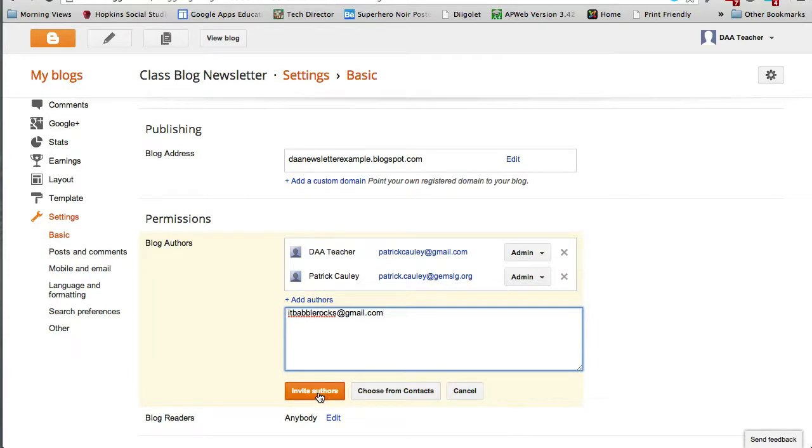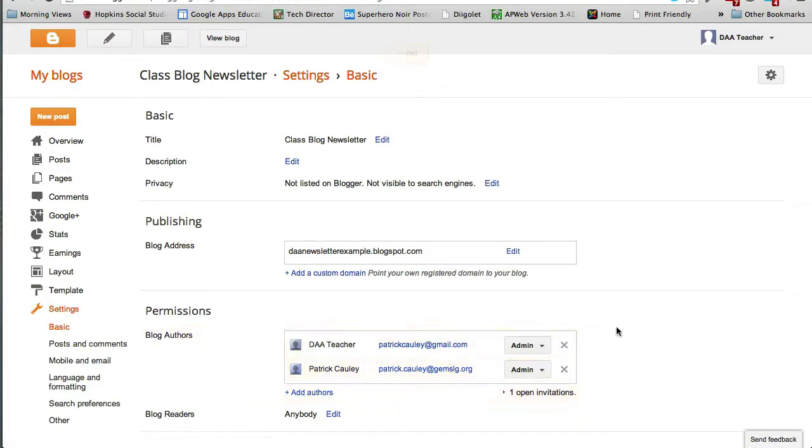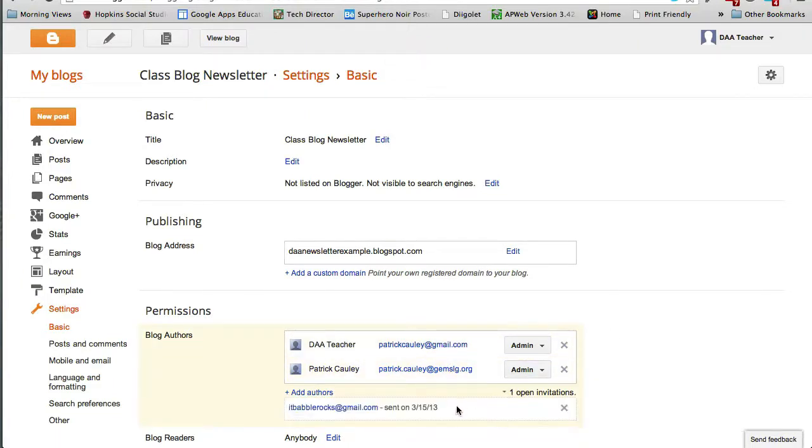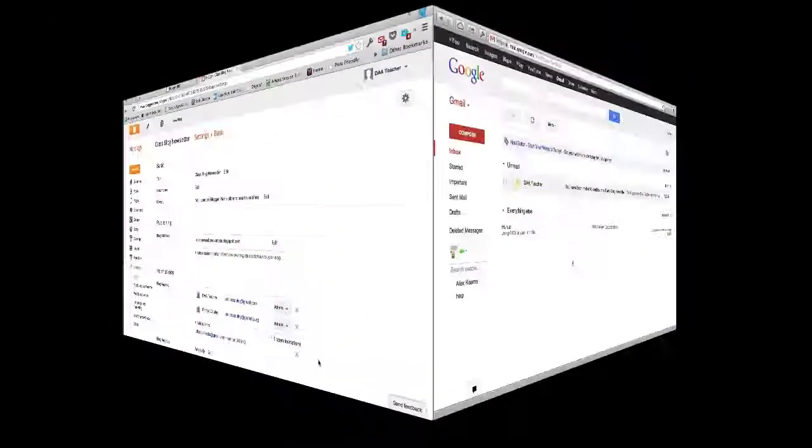Click the Invite Authors button, and you can see in the bottom right there that one open invitation now. So it won't add them to the blog until they accept it.